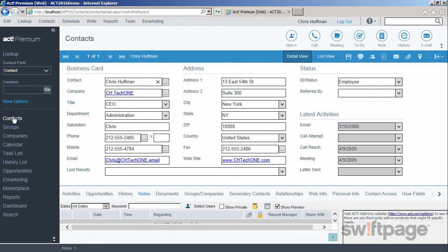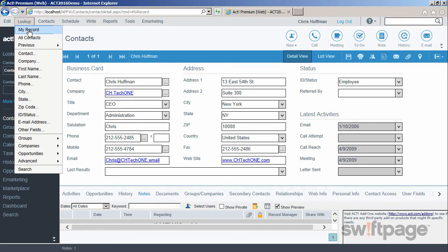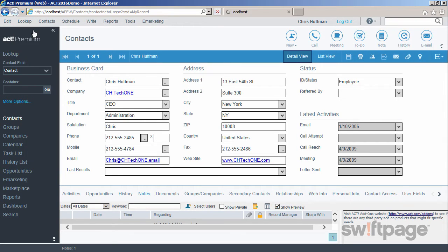The first contact you always pull up is called the My Record. This is your record. Any information you add to this record should reflect you, the user, and not one of your clients. You can always go back to your My Record by going to the Lookup menu and selecting My Record.